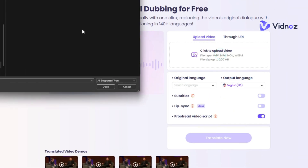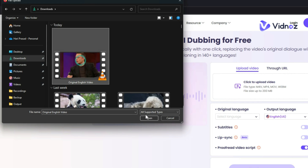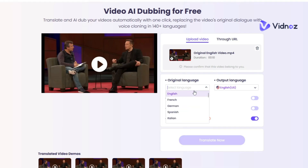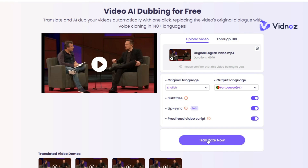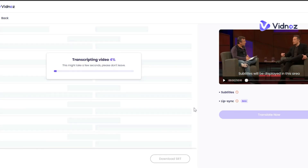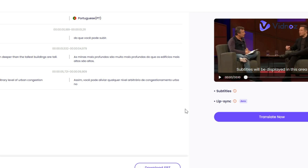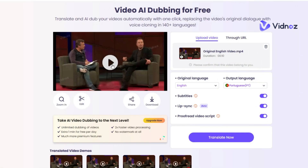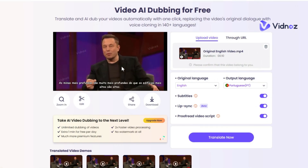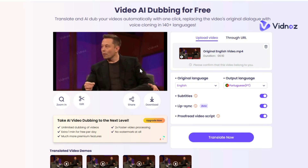For example, click on Click to Upload Video, select the file and upload it. Select the original video language, then select the output video language, and click Translate Now. In the first step, the video's script will be transcribed to the selected language and the converted text will be displayed. Click Translate Now again for the final step — it will take some time. After a short while, the dubbed video will be ready to play and download for free.